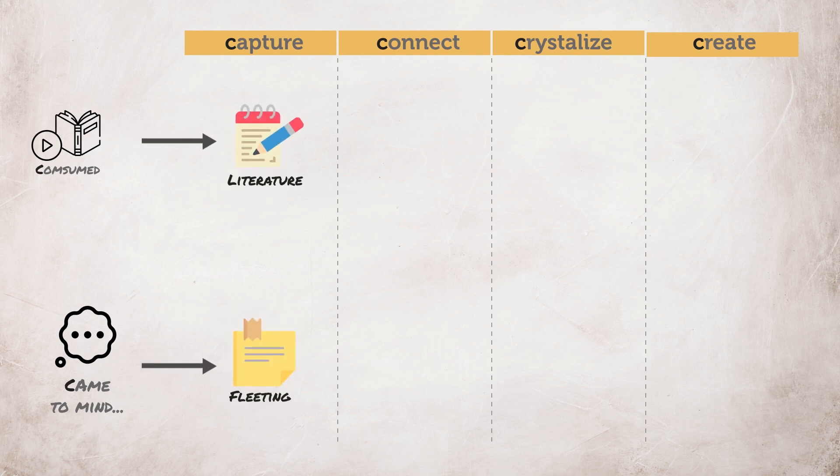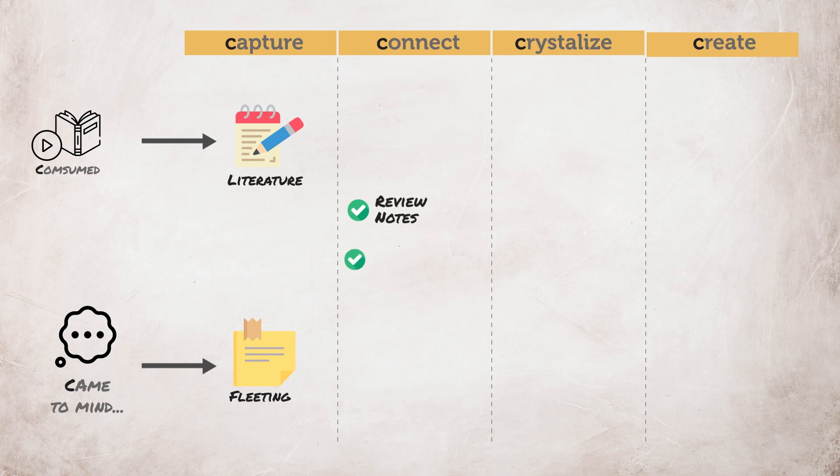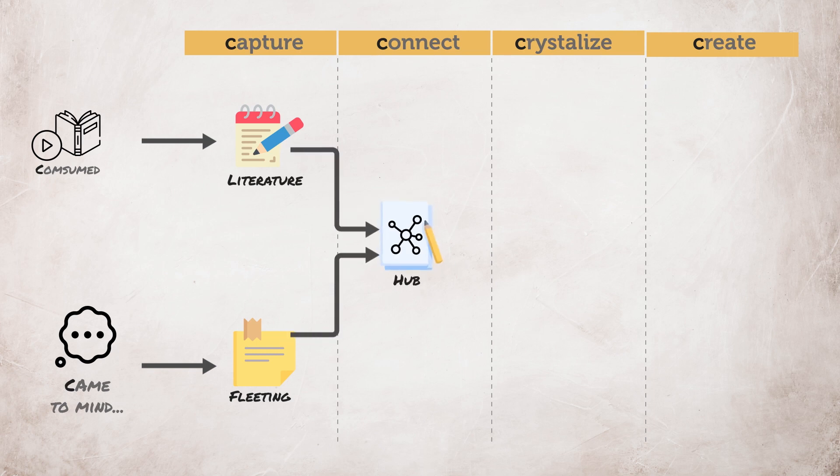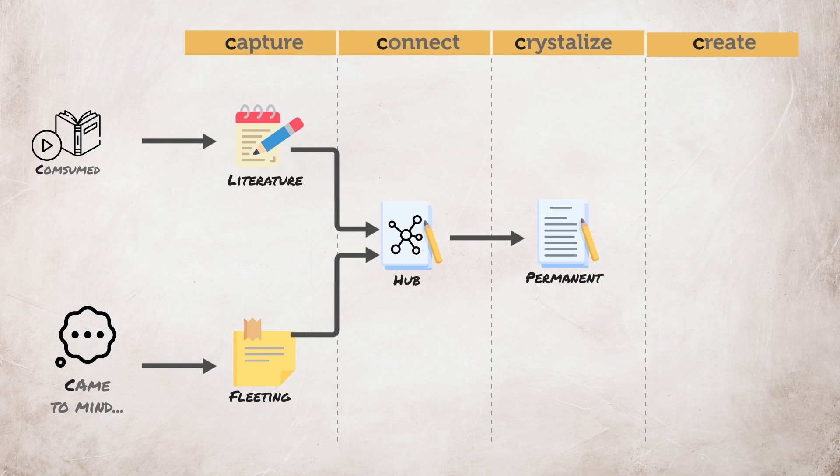The second step is to connect and this is one of the most important steps in my opinion. Connect is about reviewing the notes and trying to find the connections among them. You can use hub notes in order to help you find bigger picture. Once you find the connection, the next step is to crystallize. This is where you distill the idea and the insights and put down on a permanent note.